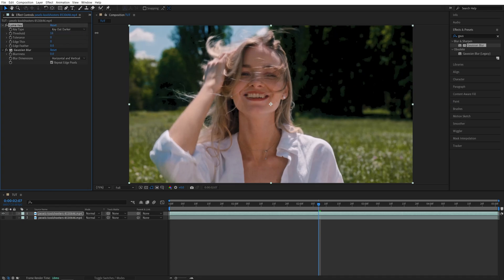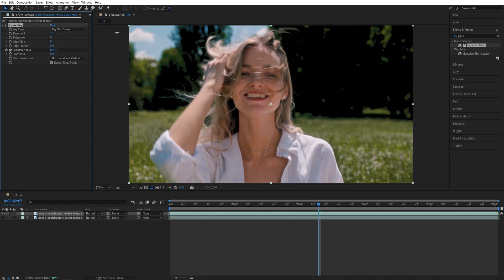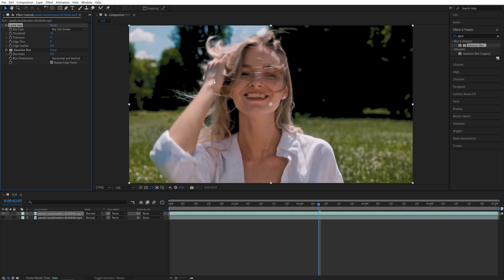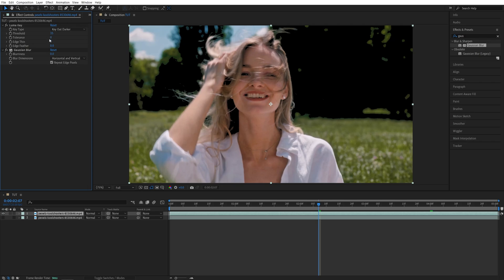you will see that some of the darker areas are turning black, and that means they're getting cut out. I'm going to slightly increase this and set it to say 35, but don't go too high, and make sure you adjust this according to your video. So in my case, 35 looks good.